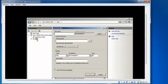Right-click on Sites and select Add Website. You need to give a site name — for example, Yahoo, Amazon, Google, or any name you want. I am giving my site the name 'Cloud Network'.